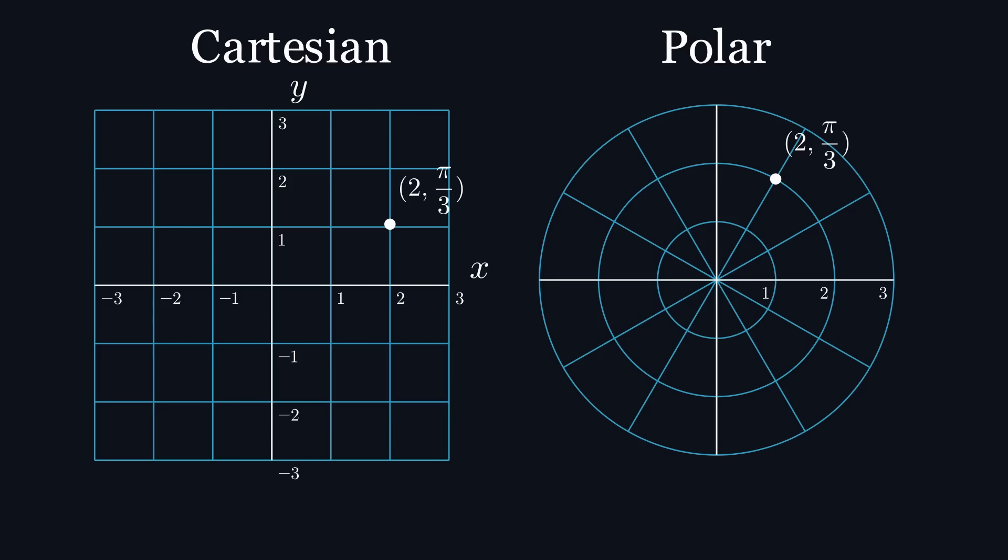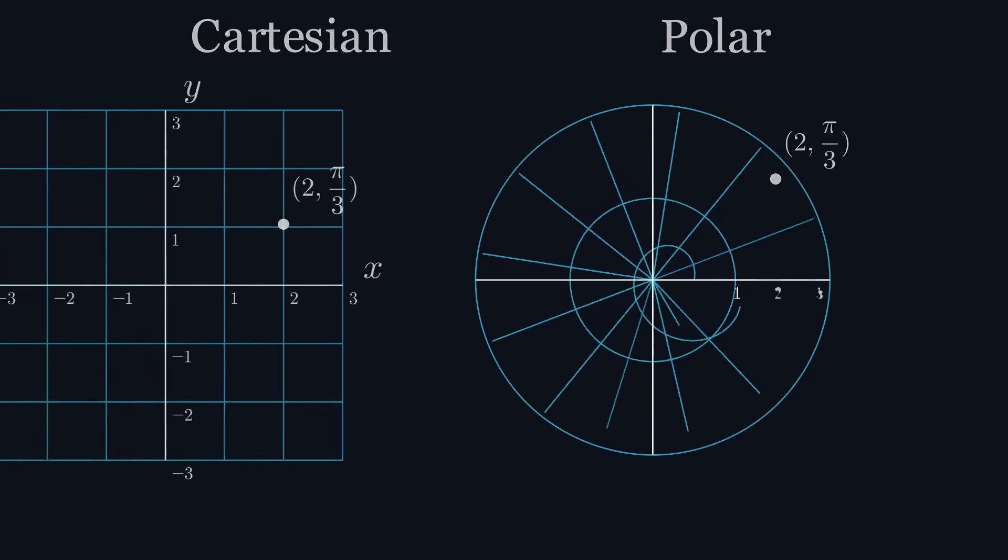Just by looking at the graphical representations of these coordinate systems, you can probably tell why the polar coordinate system is better for our purposes of working with circles.